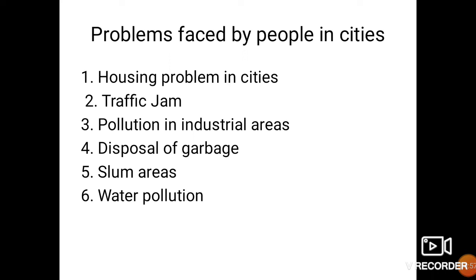As in rural community, in urban community also there are problems faced by people in cities. These include housing problems due to more number of population, traffic jams, pollution in industrial areas, disposal of garbage, slum areas, and water pollution. All these are the problems faced by people living in urban community.